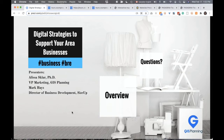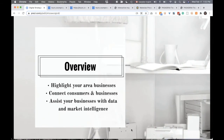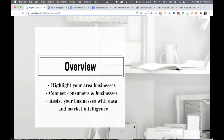Our area businesses are the lifeblood of our area economy. We want to protect jobs and protect access to all of these things. What Mark and I really wanted to share with you here today are some digital strategies that you can use to highlight your area businesses, to connect consumers and businesses, to help connect to a system with data and market intelligence. We'll have a little bit of time at the end for questions.